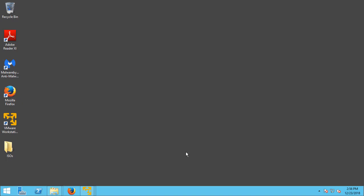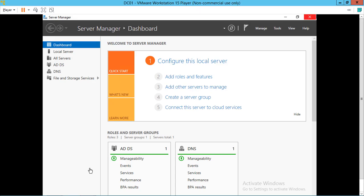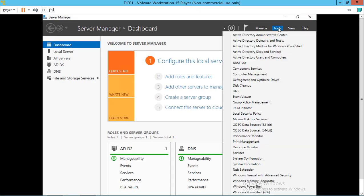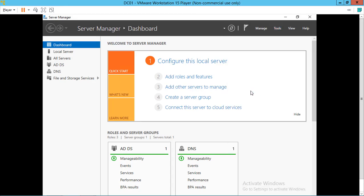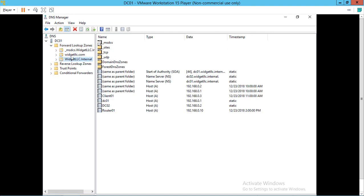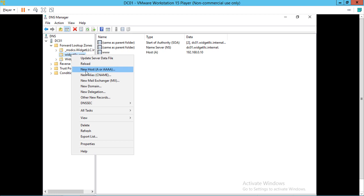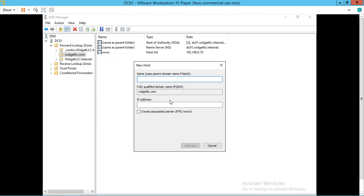Now let's go back to our domain controller. We need to add that host record for orders. Otherwise, this won't work right. Let's go to widgetllc.com. Click New Host. We'll call this Orders.